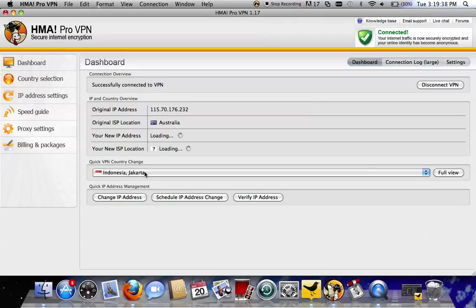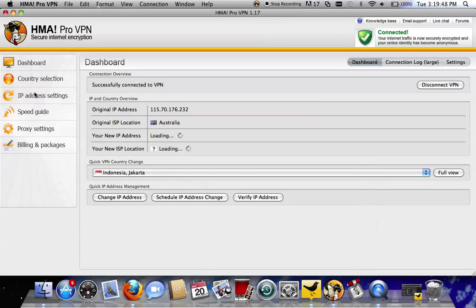As you can see, for some reason it's chosen to connect to Jakarta in Indonesia instead of Los Angeles. They don't never connect, Indonesia just sucks.